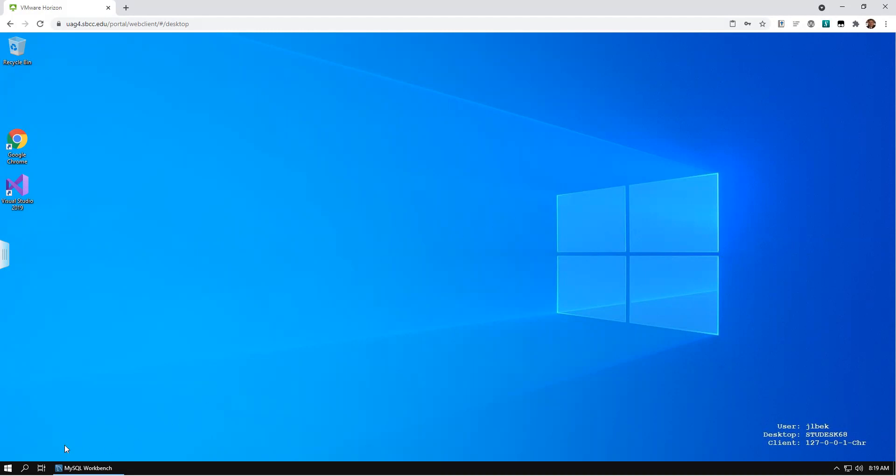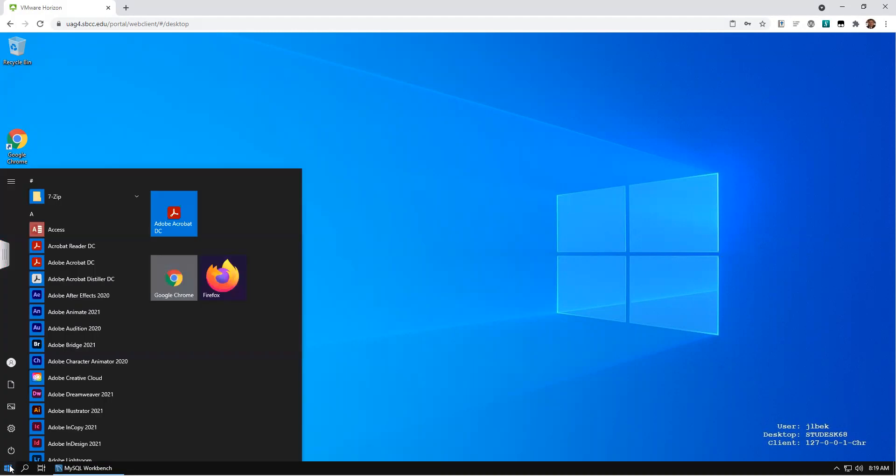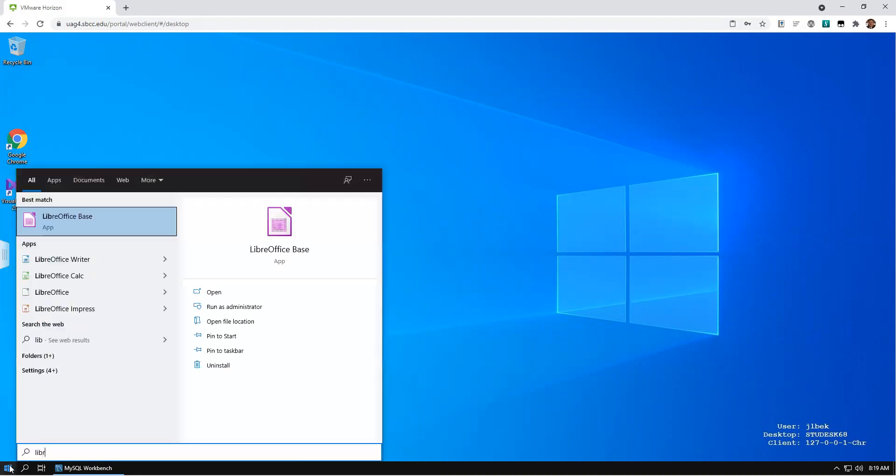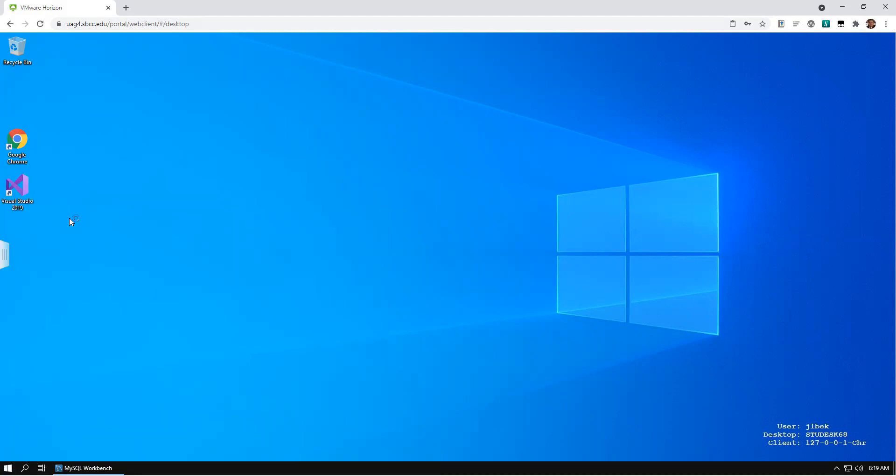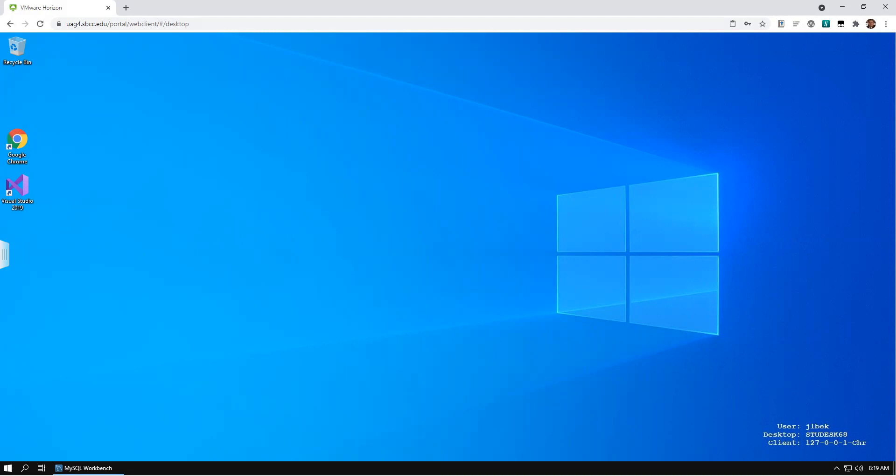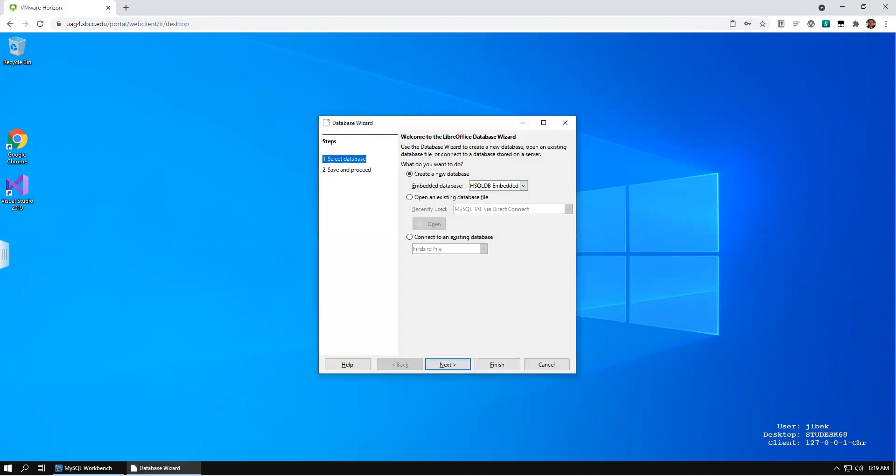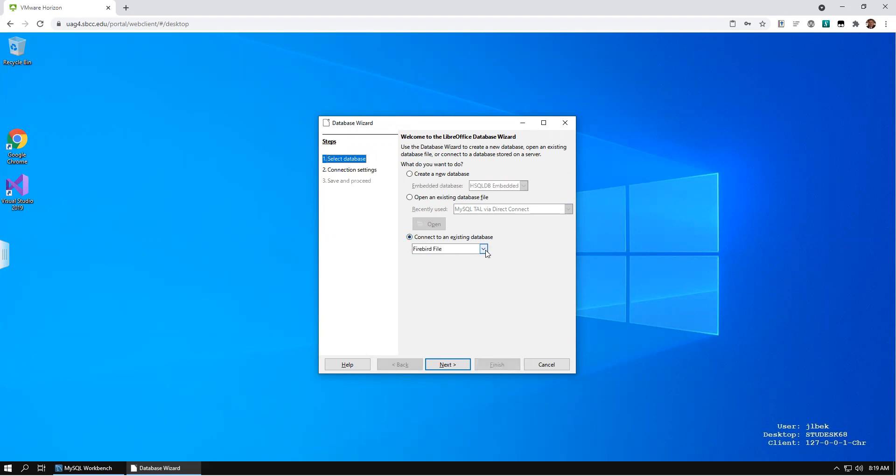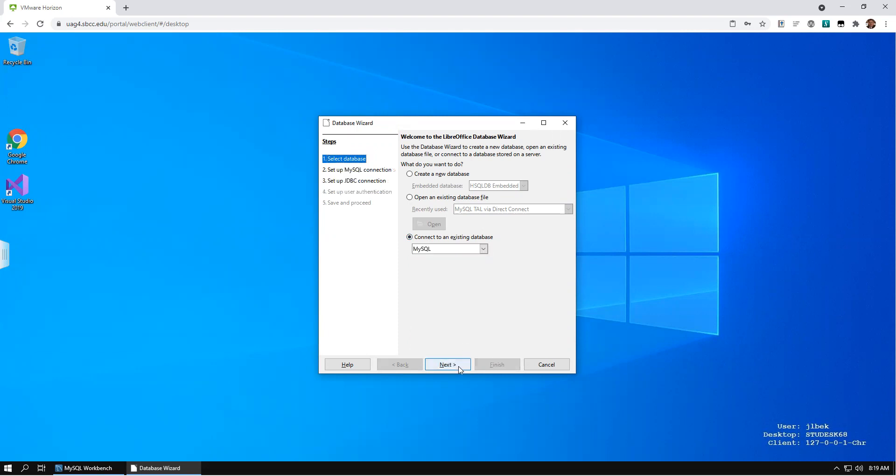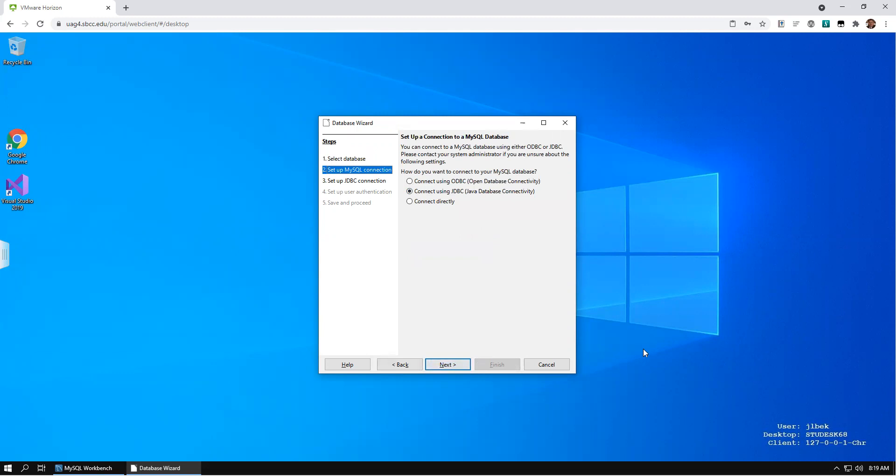Start LibreOffice Base. Choose the Connect to an Existing Database option and select MySQL from the pull-down menu. Click Next. Select the Connect Directly option and click Next.